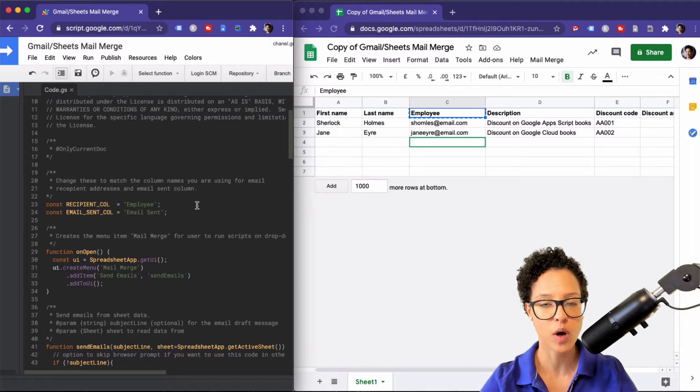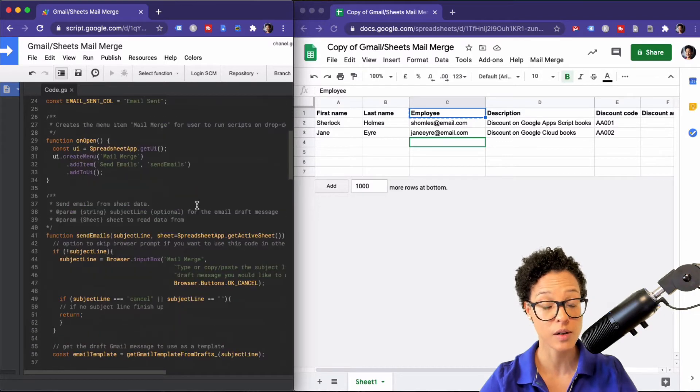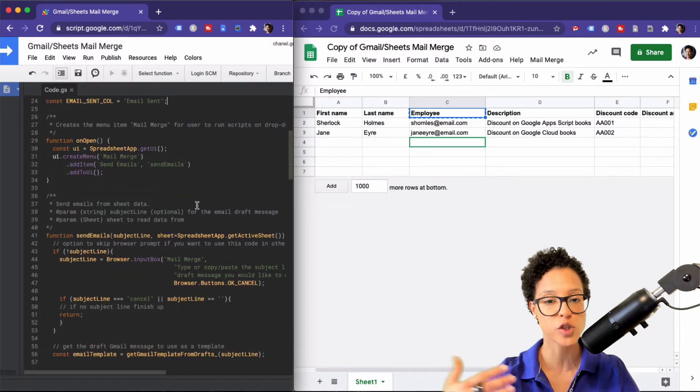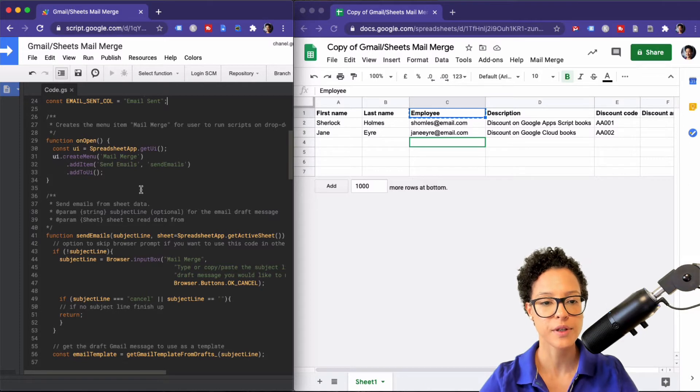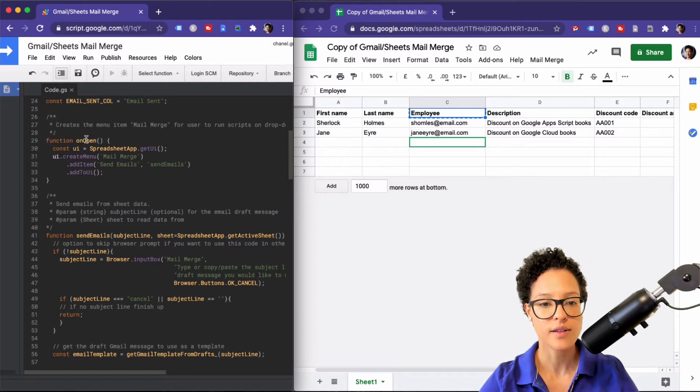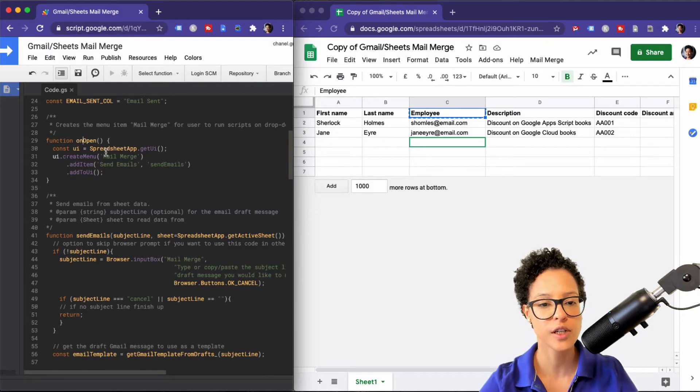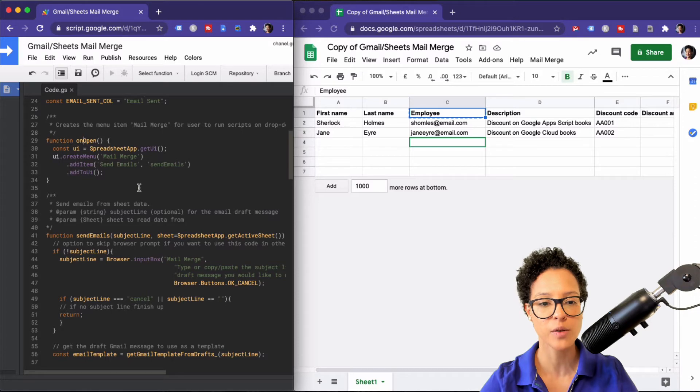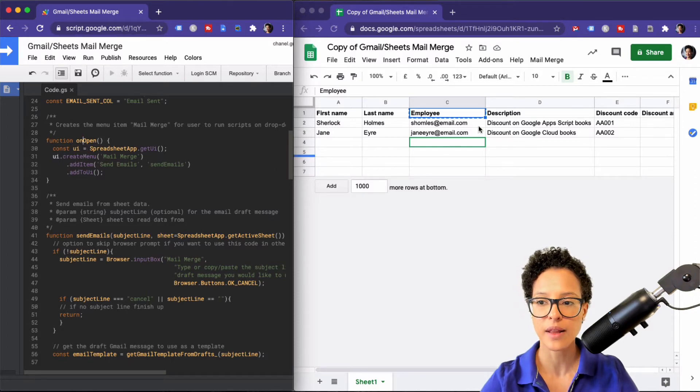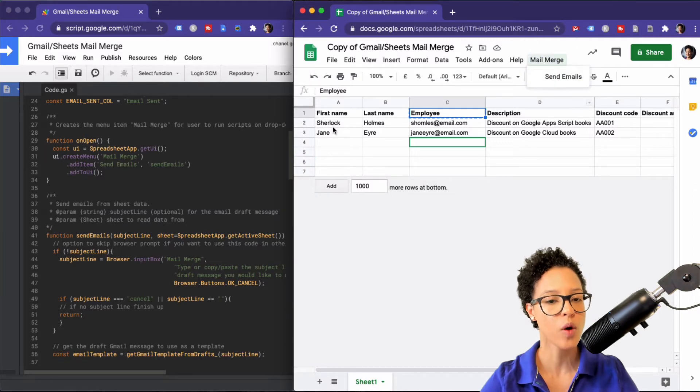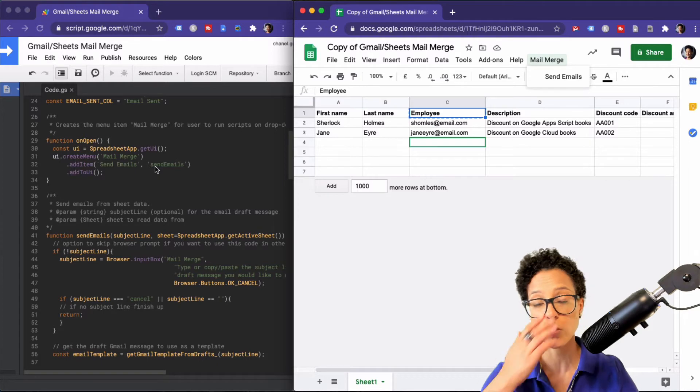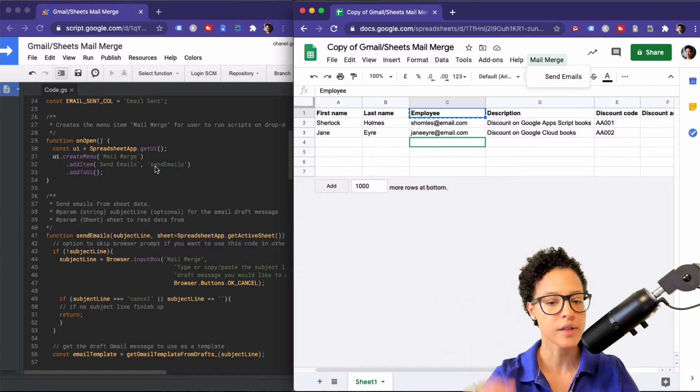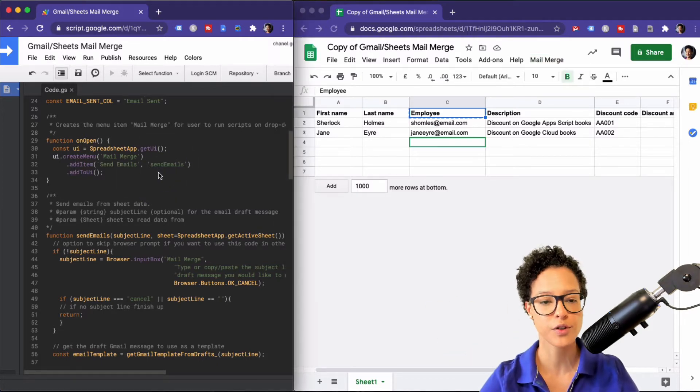What the script does is it goes and searches for a cell that has the value of employee so that's why this has to match. Here we have our function on open. What this does is that it creates every time you open the spreadsheet it creates a new menu item. So first a menu and then it adds the item and that's what we see here, this Mail Merge Send Emails.